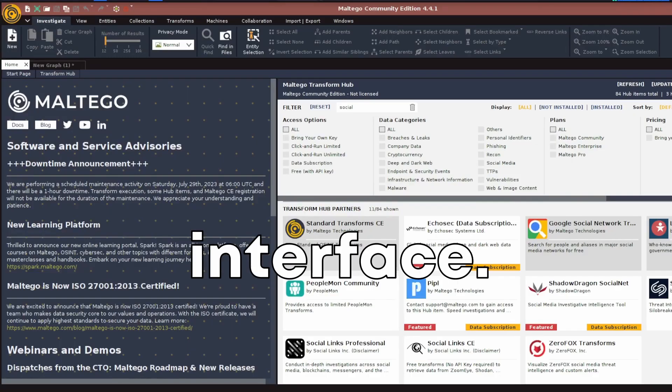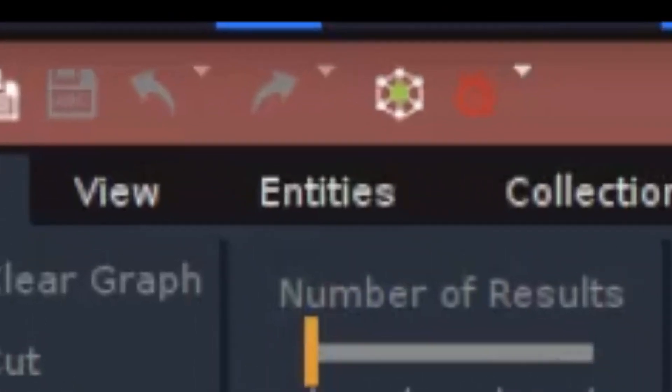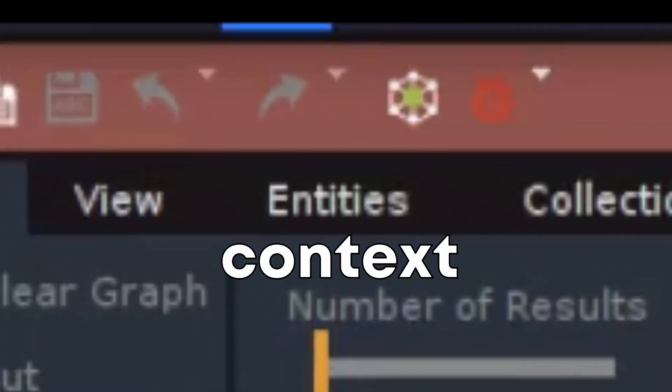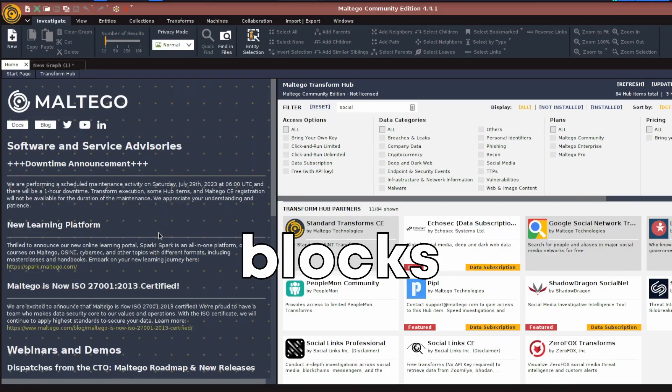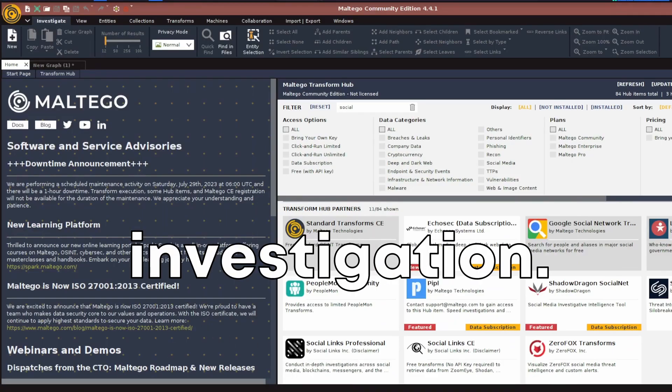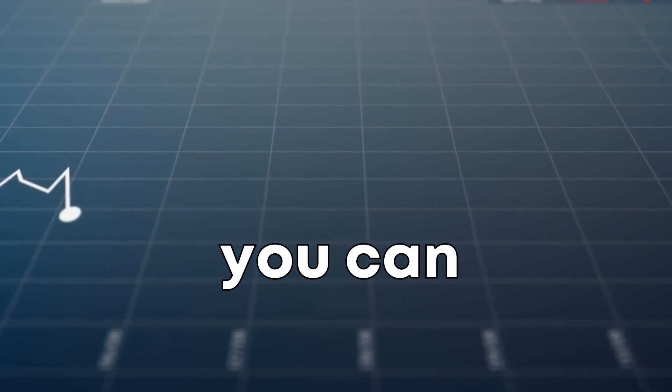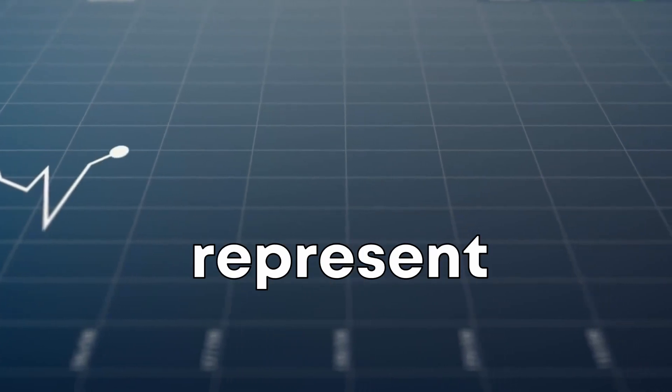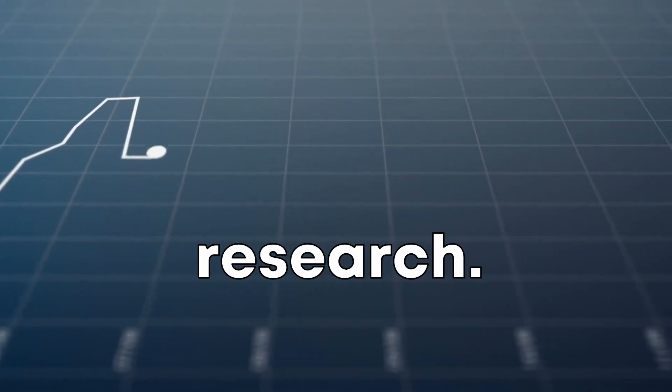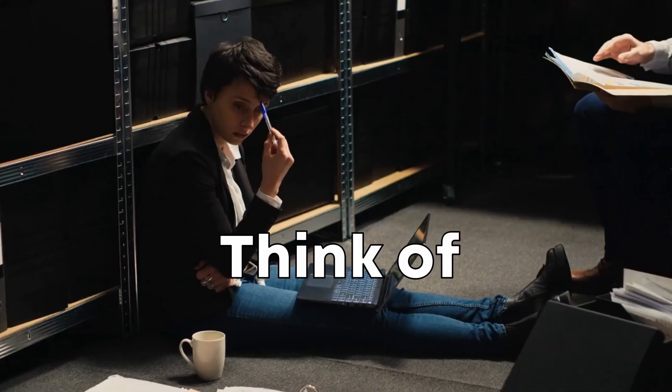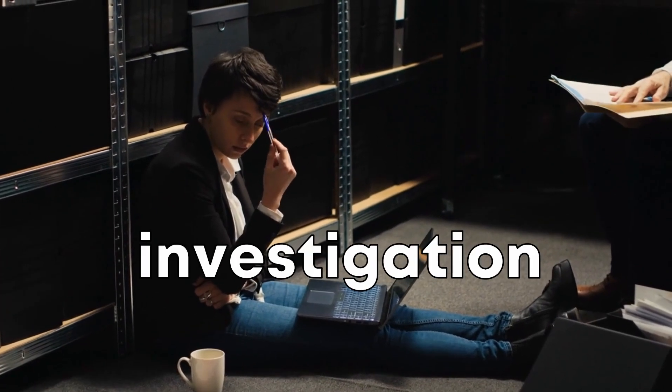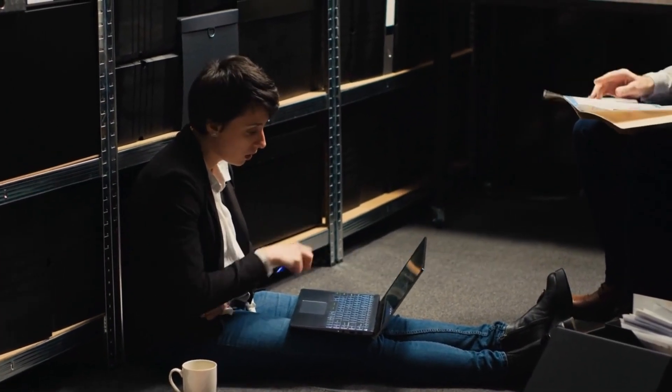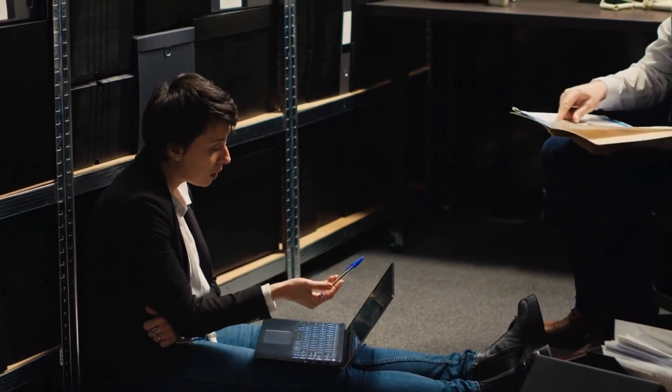On the Maltego interface, you'll come across the term entities. Entities in the context of Maltego are crucial building blocks that aid your investigation. They are essentially elements that you can add to your graph to represent the various components of your research. Think of entities as characters in your digital investigation story. Each has its unique identity and role to play.